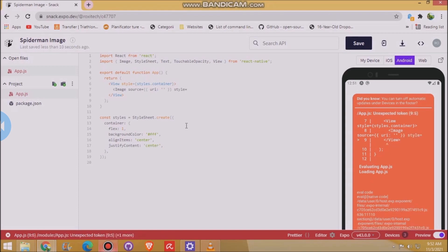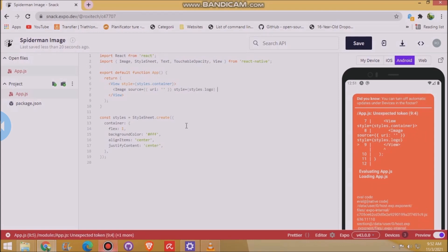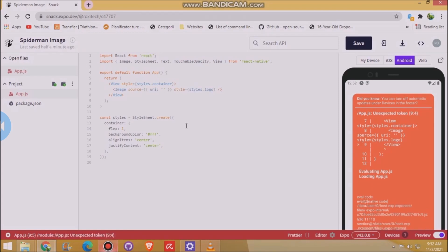We'll make an image with Spider-Man. And exactly how I type it right now. Image source. Styles logo.